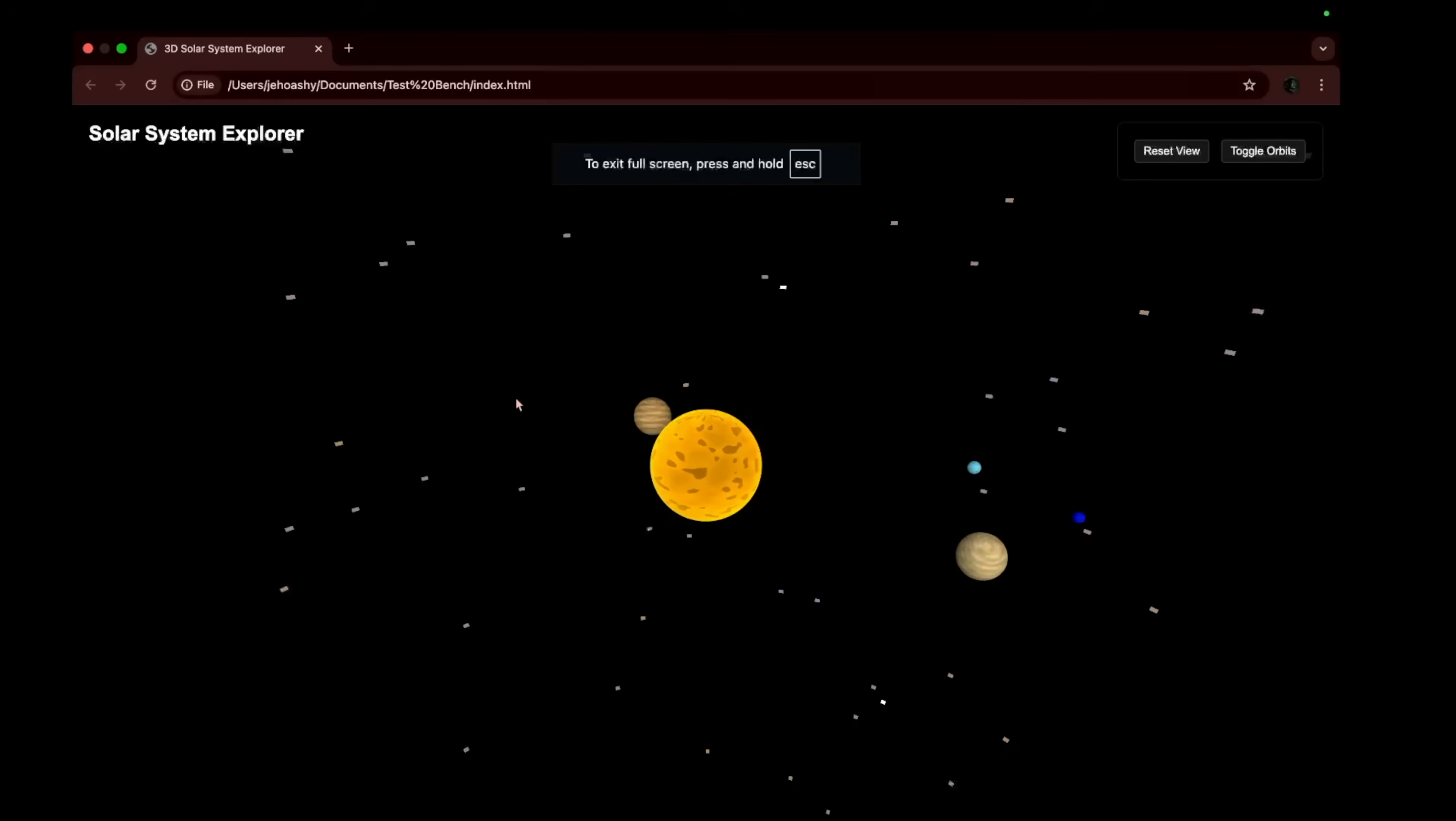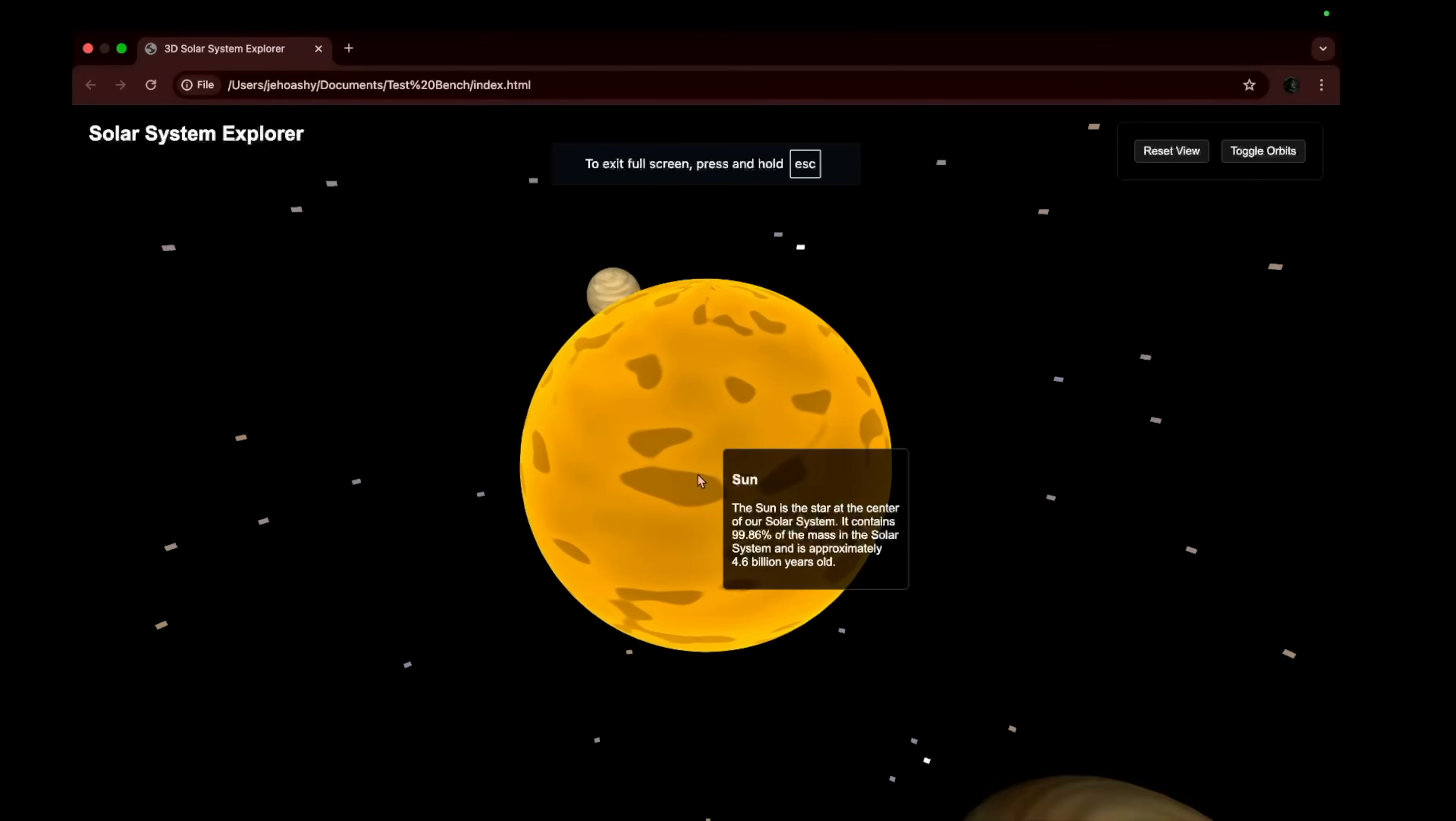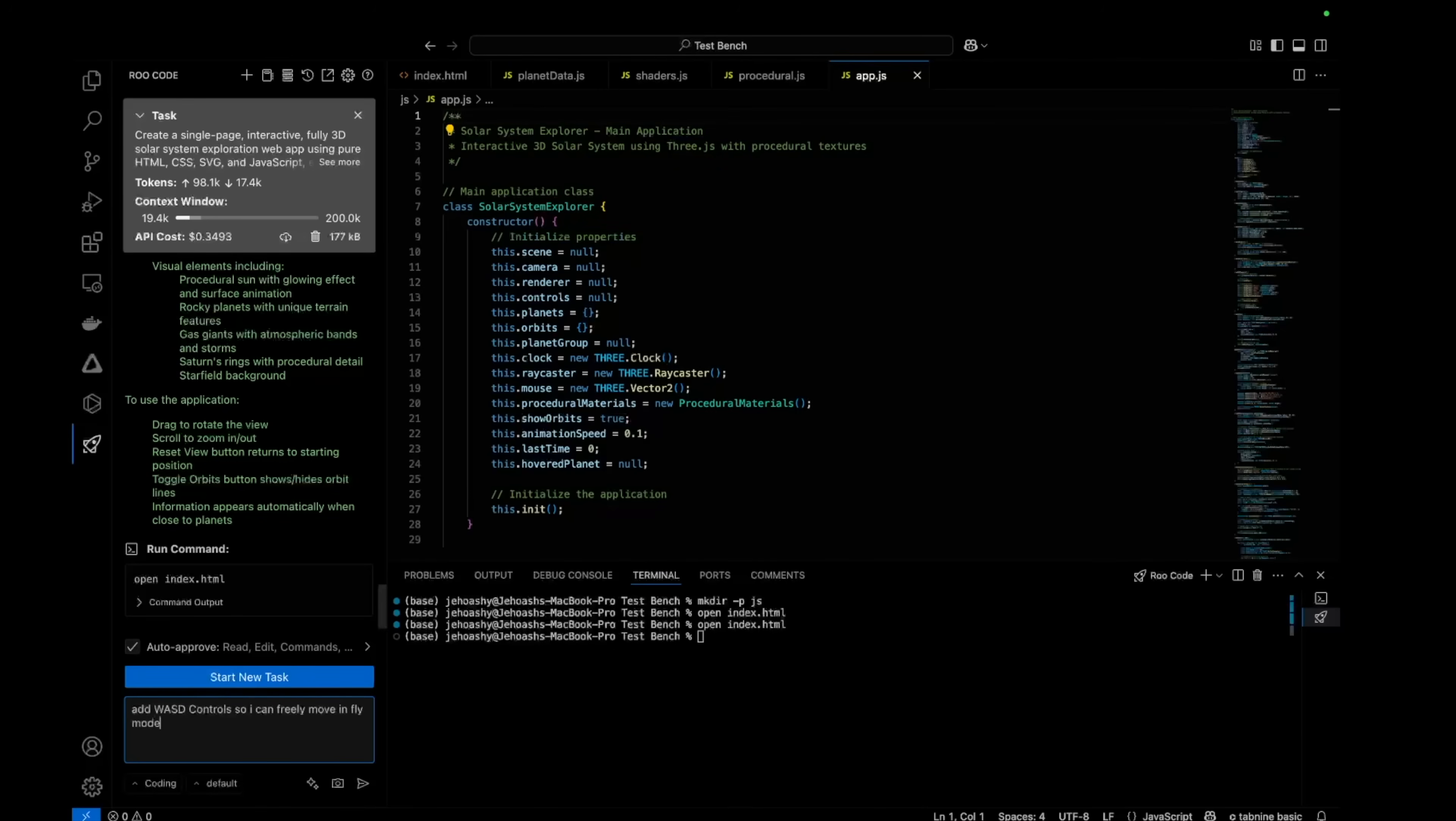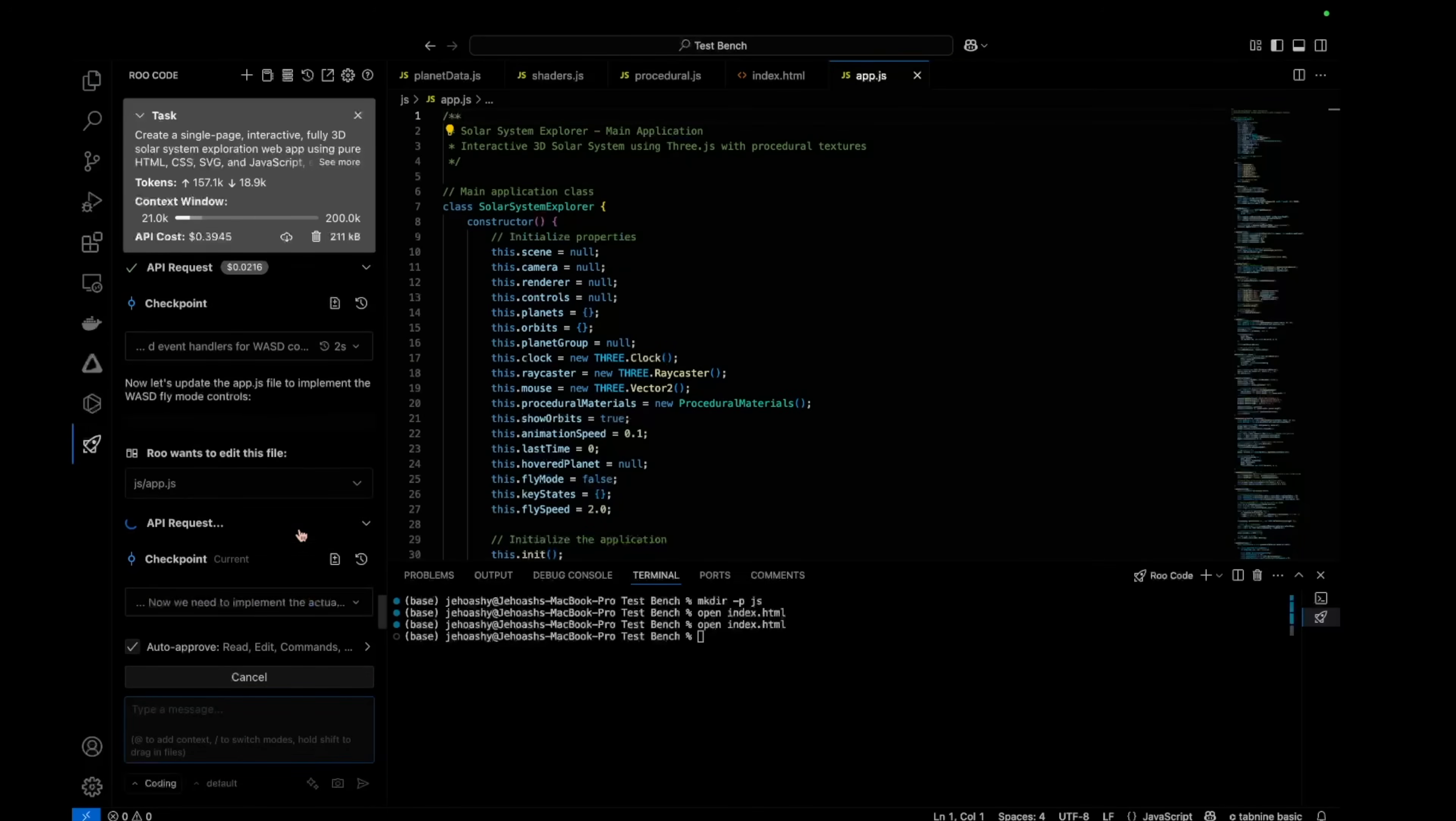This is the solar system. If we zoom close to the sun, we can see the info about it. Nice. But we are not able to freely move and the planets are also moving fast. Let's first introduce fly mode. So I asked it to add WASD controls so I can freely move.